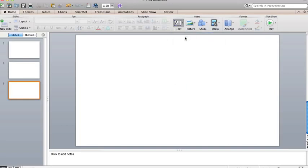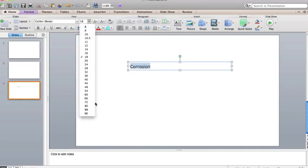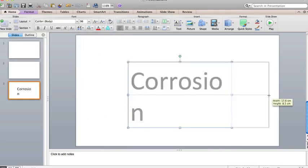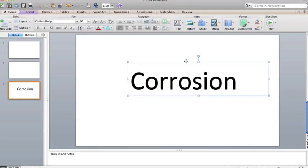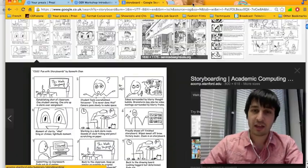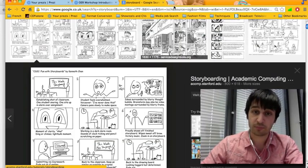Text, text box, let's put in corrosion. Now you want to get your images. I'm going to show you how to source your own Creative Commons images.